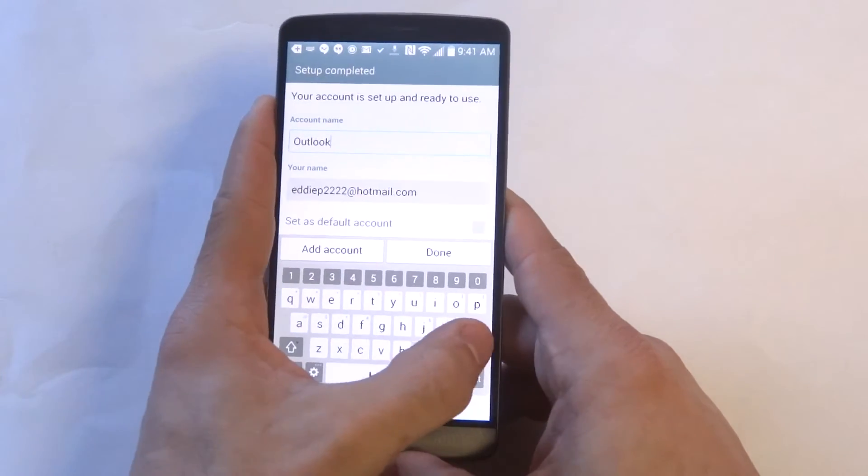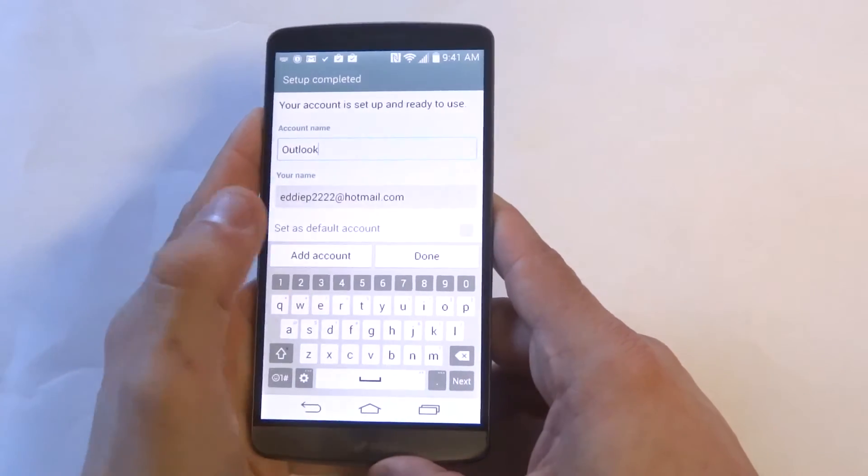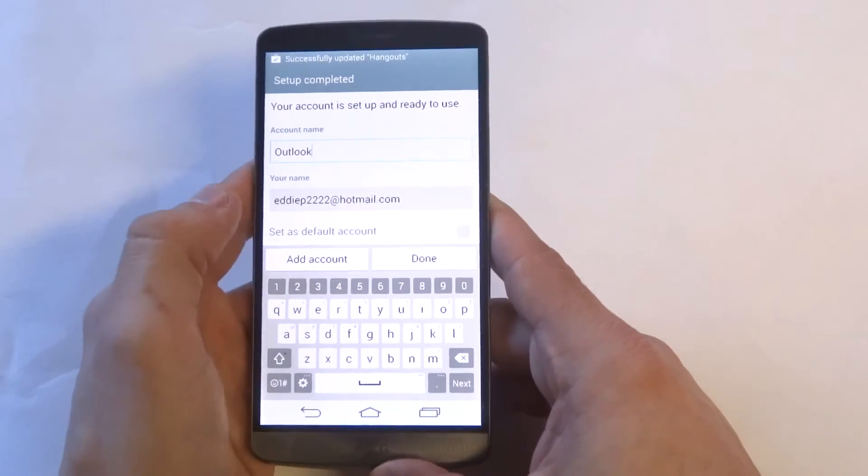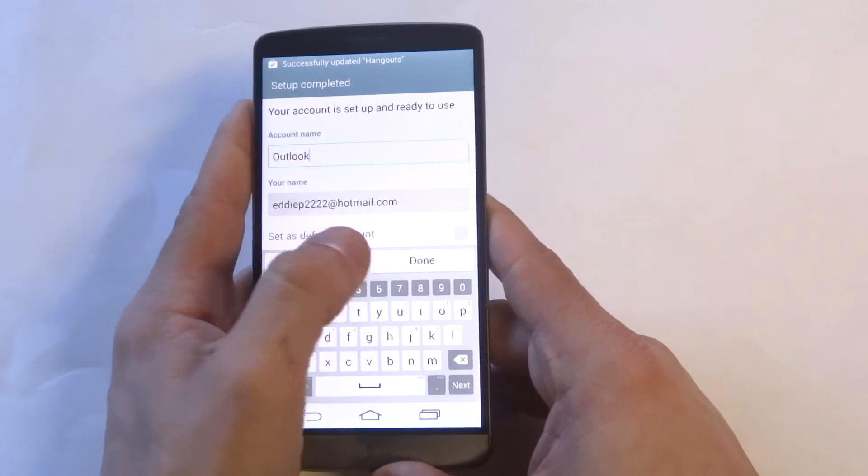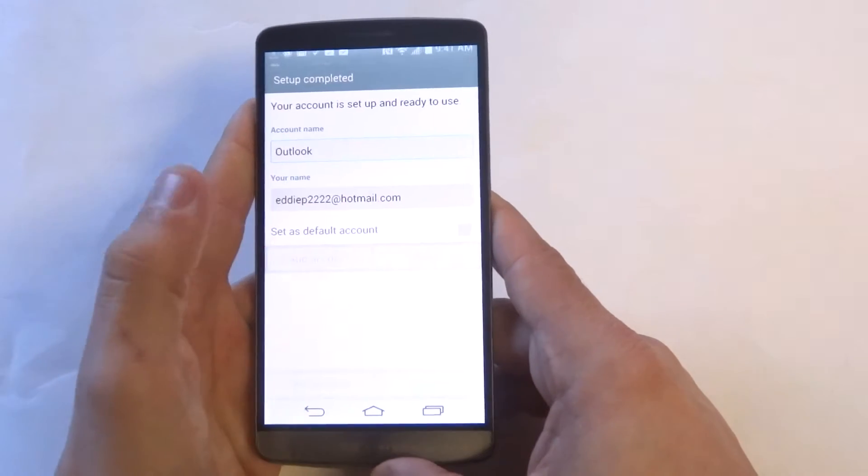Alright, in here you can give your account a name. I'm just going to set it as it is and you want to click done.